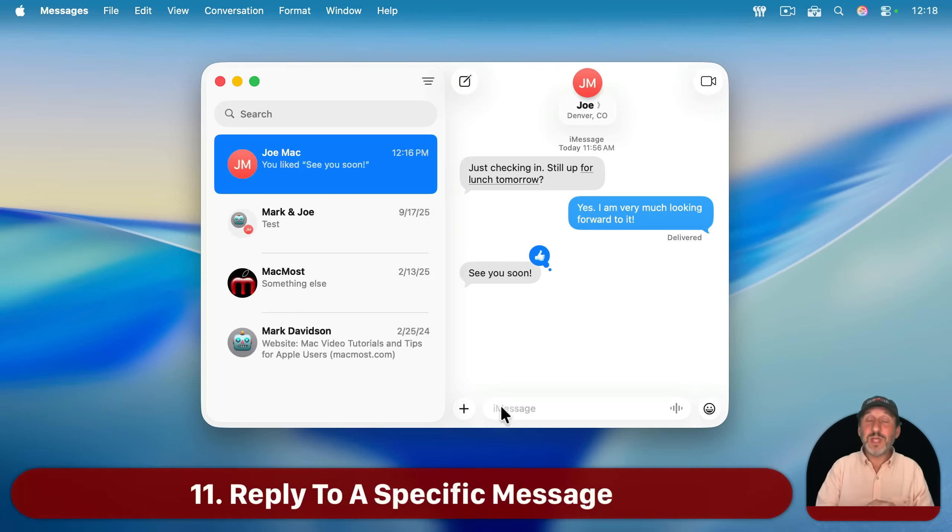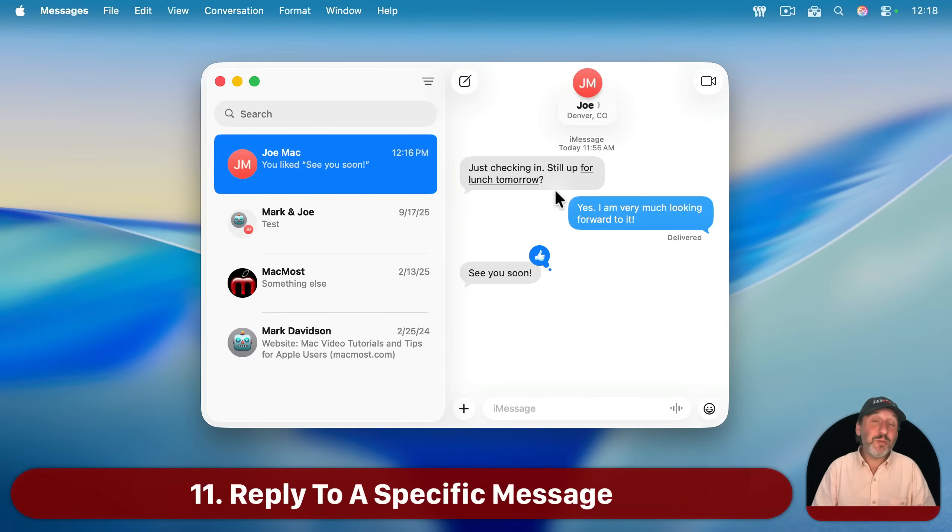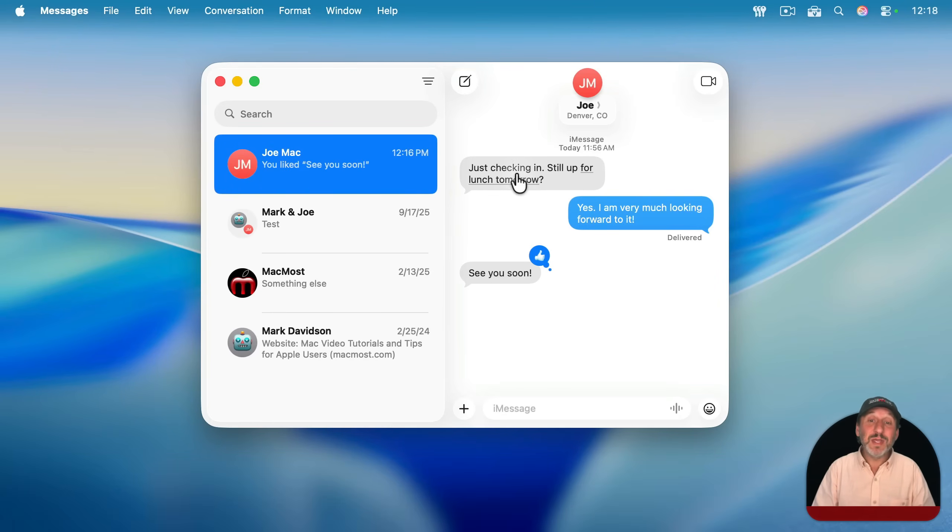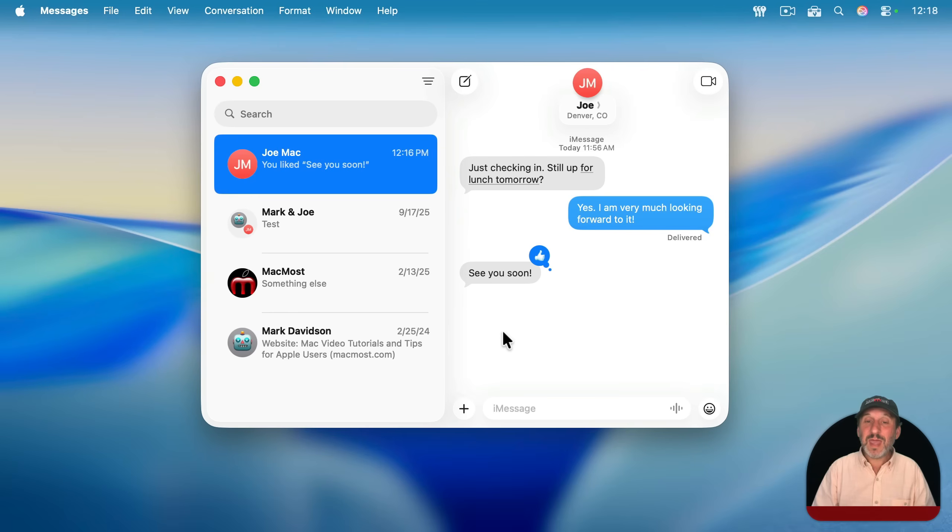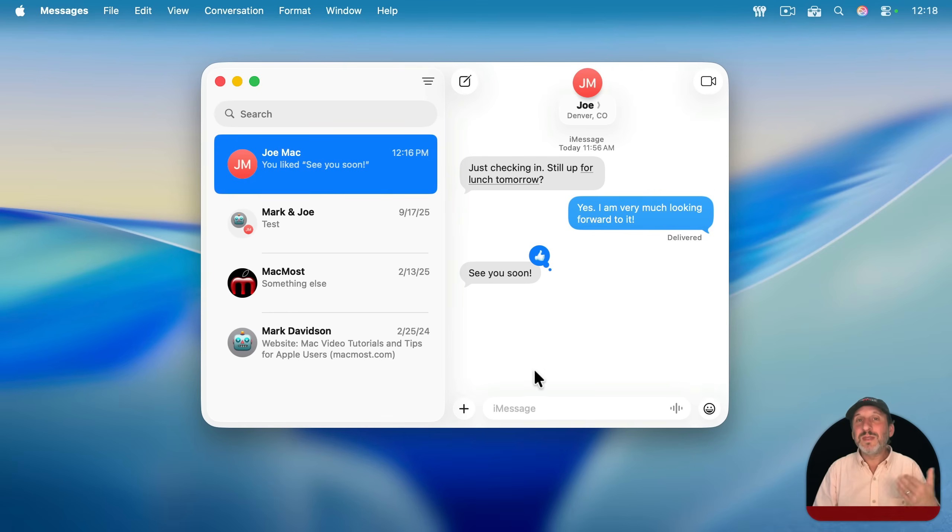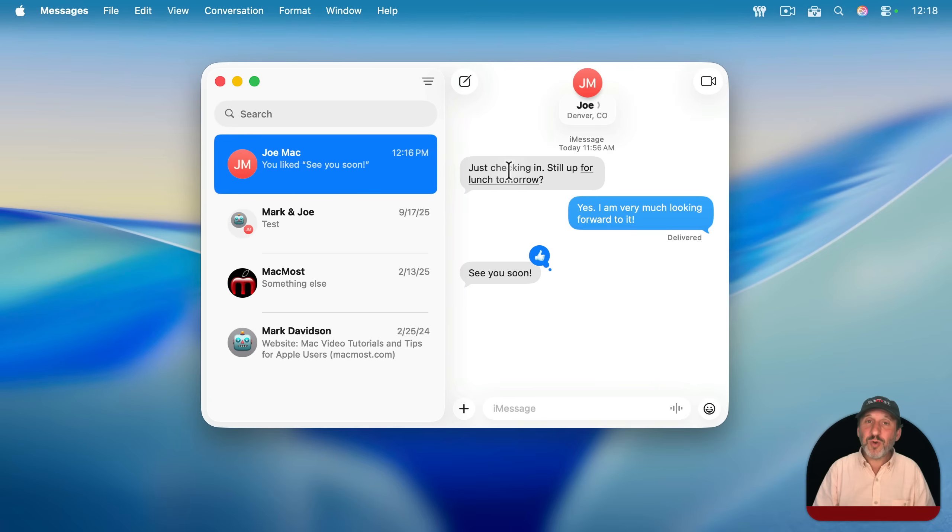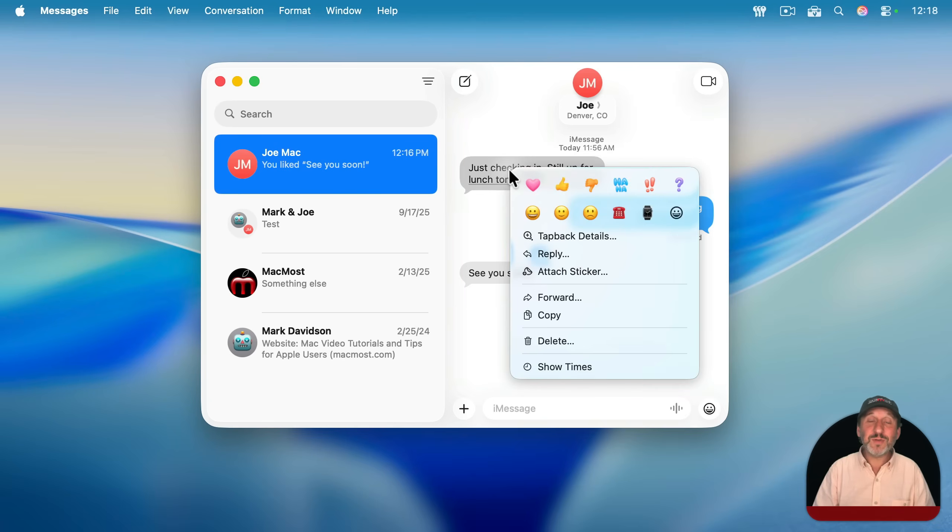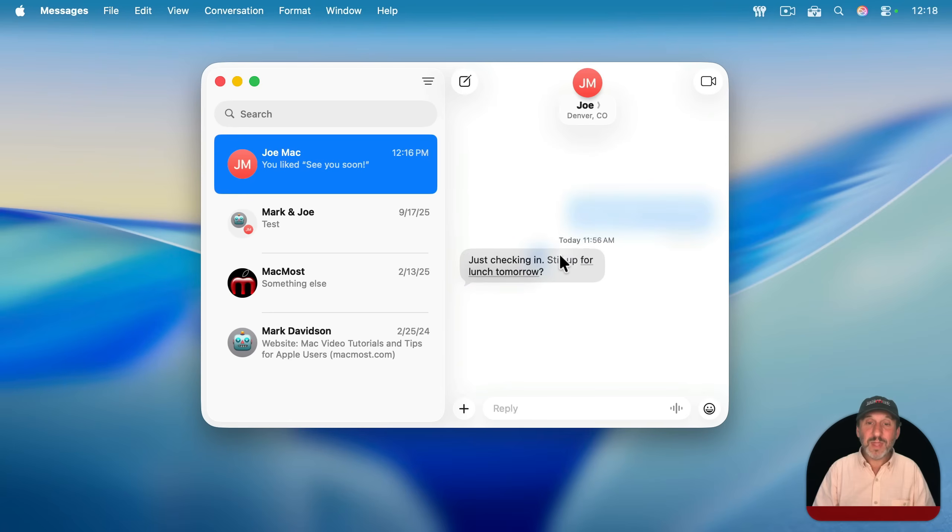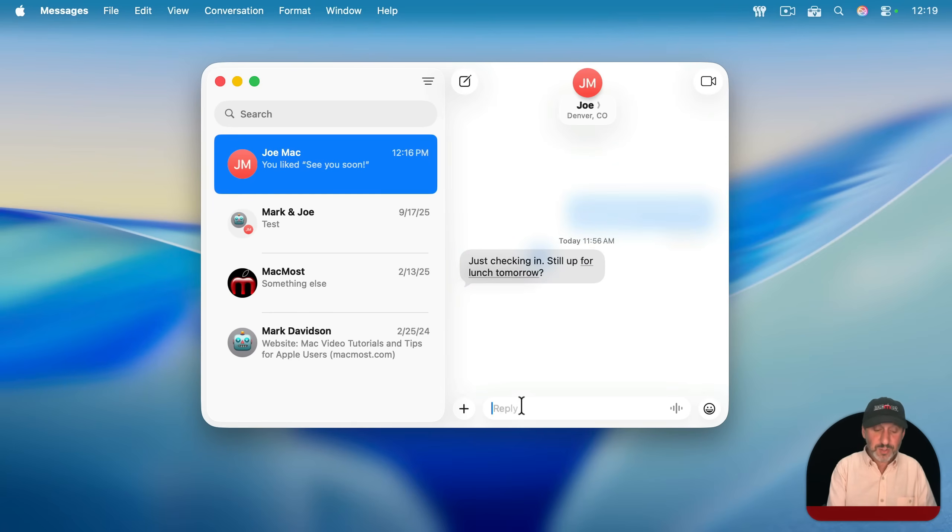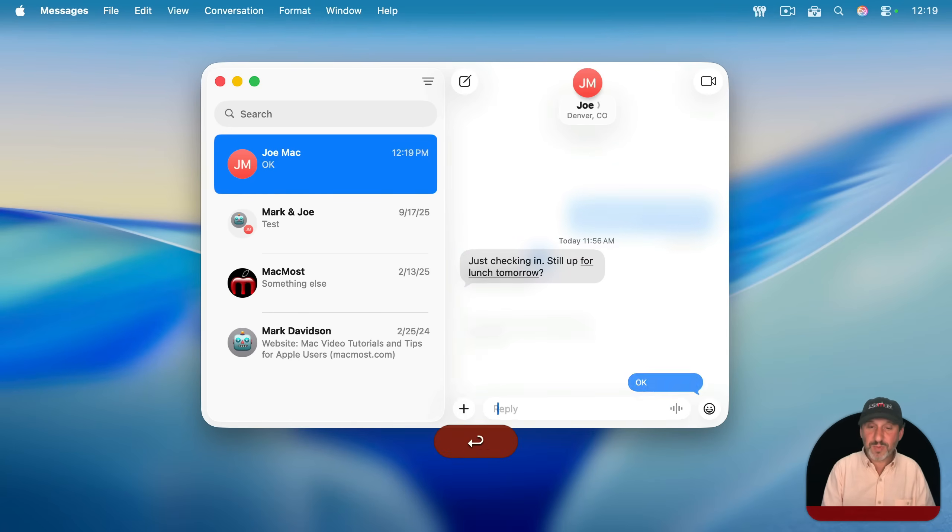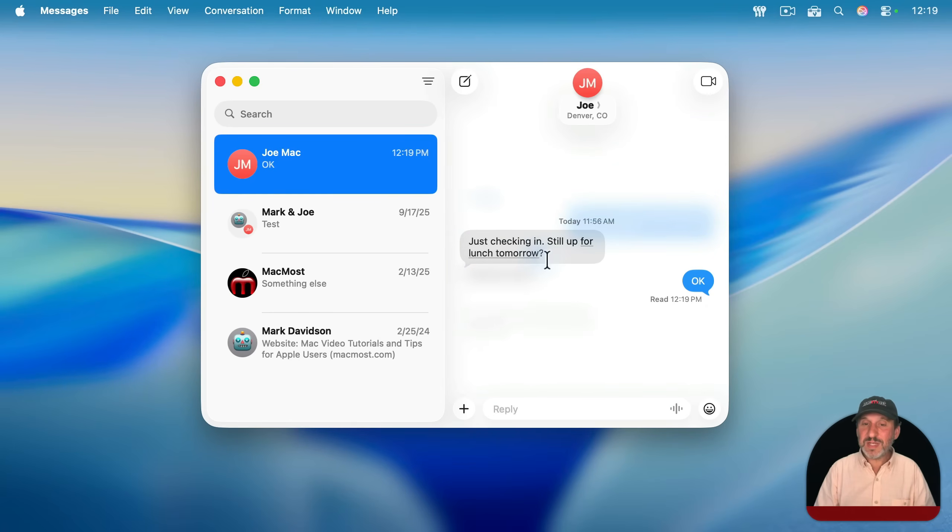Now whether it's a group chat or it's just another individual, sometimes we want to respond to a message that was there earlier. And it gets confusing if you just respond below because it seems like you're continuing the conversation. You can control click, right click, or two-finger click on any earlier message, and then use Reply. And then this will allow you to respond with something.